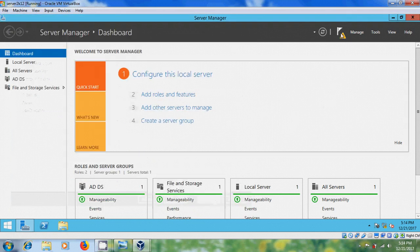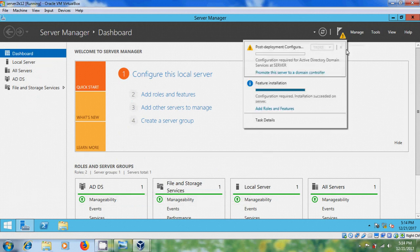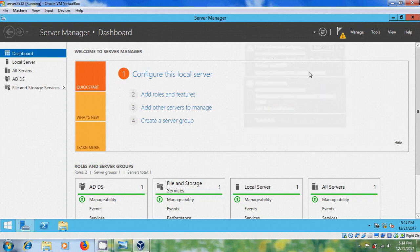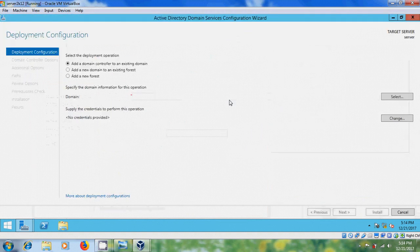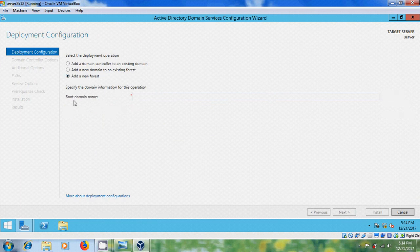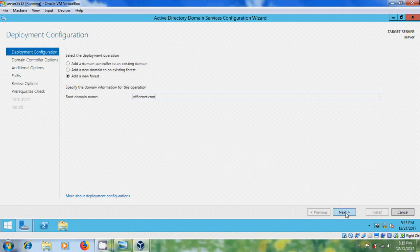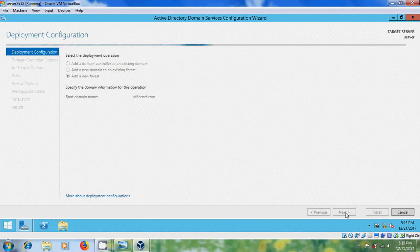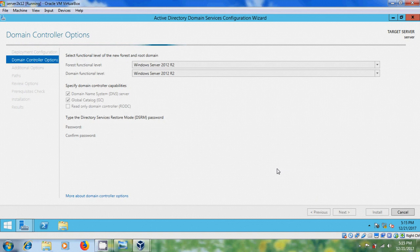After installation you will get a notification. Click on it and select 'Promote this server to a domain controller.' Select the deployment operation. Here I want to add a new forest, so please enter the domain name. I am selecting office.net.com — you can select whatever domain name you want. After that click Next.